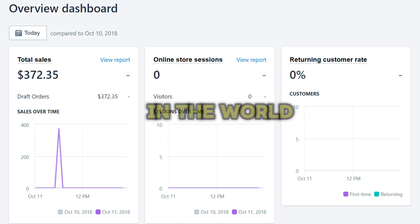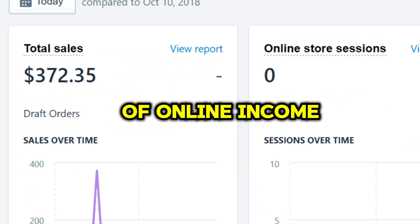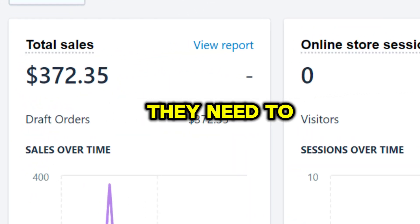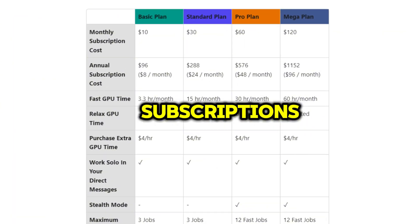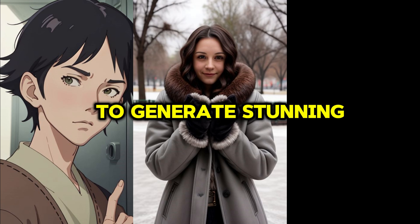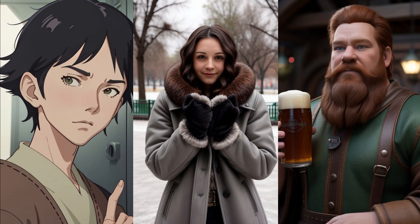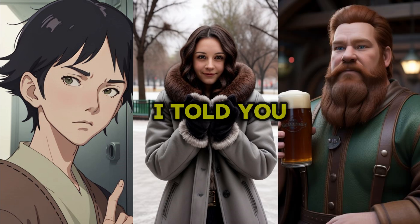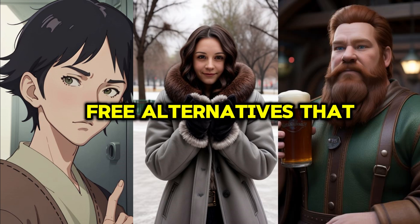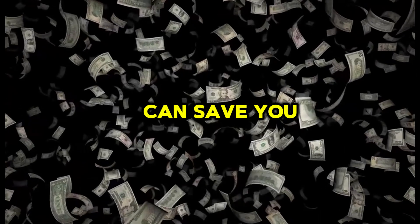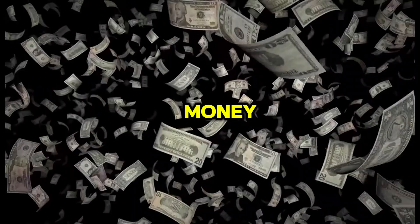Most people just starting out in the world of online income often think they need to invest in expensive subscriptions to generate stunning AI art. But what if I told you there are amazing free alternatives that can save you a ton of money?